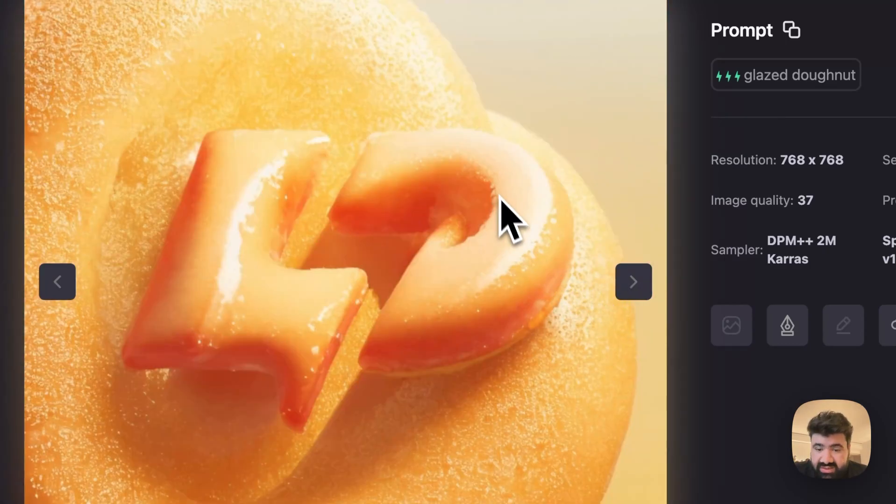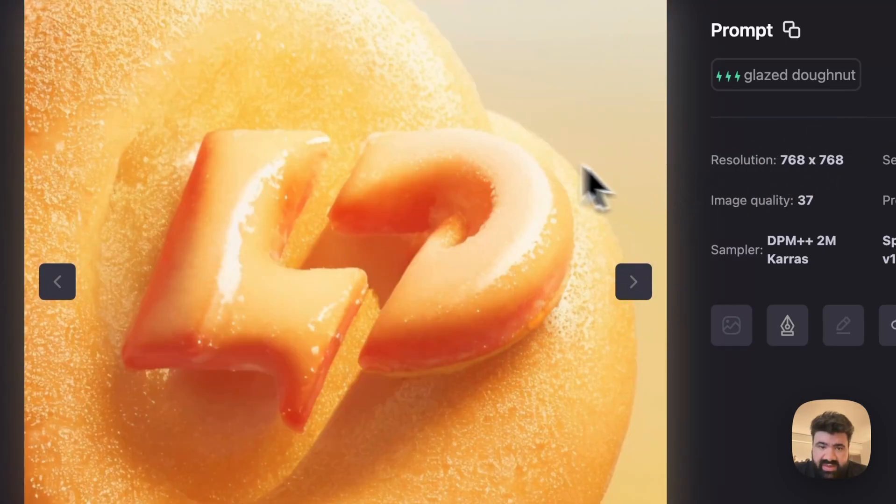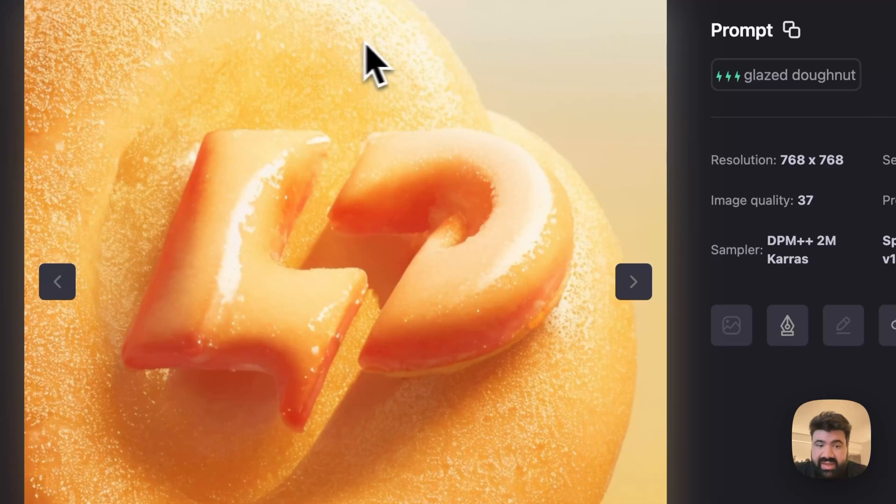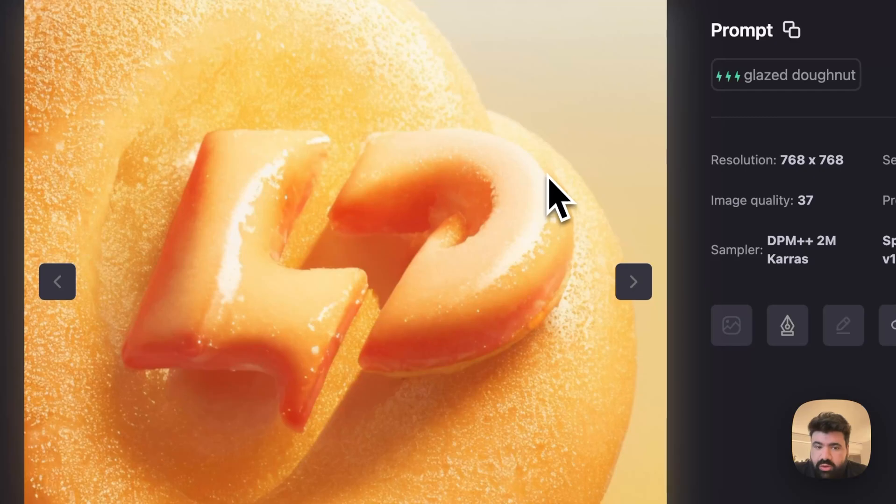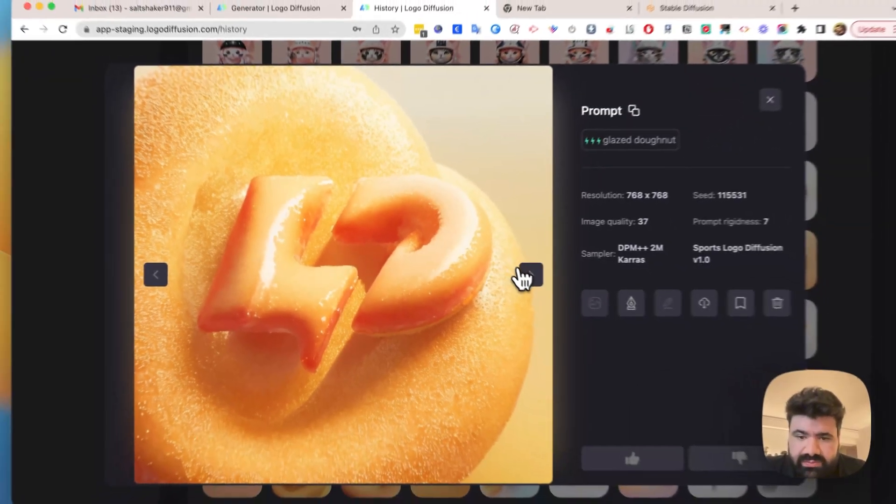And this is a result that you might get if you don't add something like clear empty background. The AI runs wild a little bit with the prompt and does more of what you told it in the background as well.